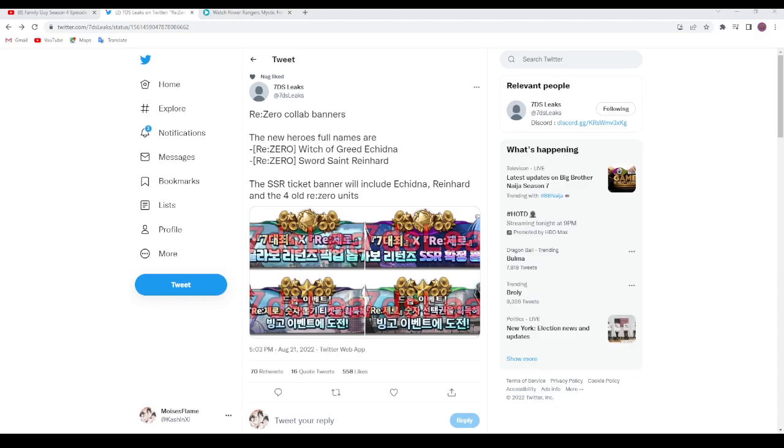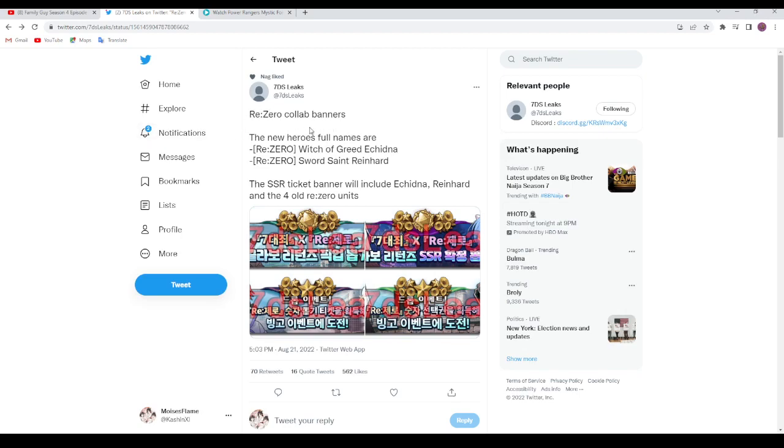Hey guys, Shunboy Gaming here. It's been confirmed that ReZero collab banners are coming out around next week. We're getting the new heroes from ReZero, which include Echidna, Witch of Greed.